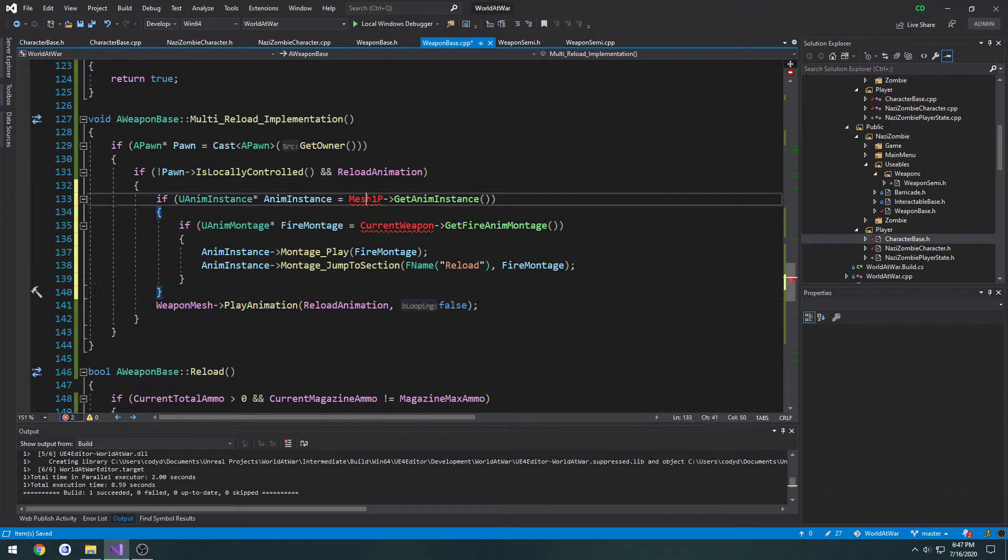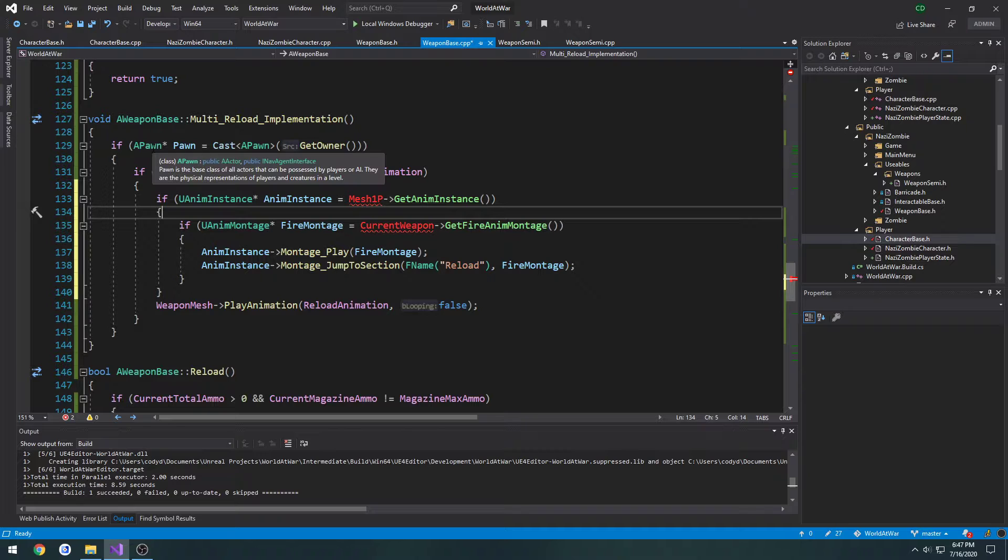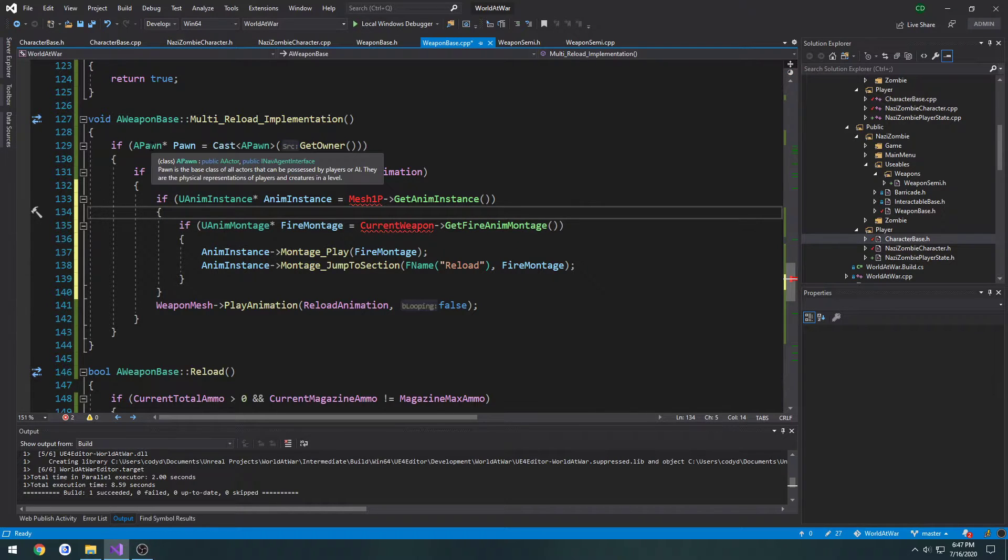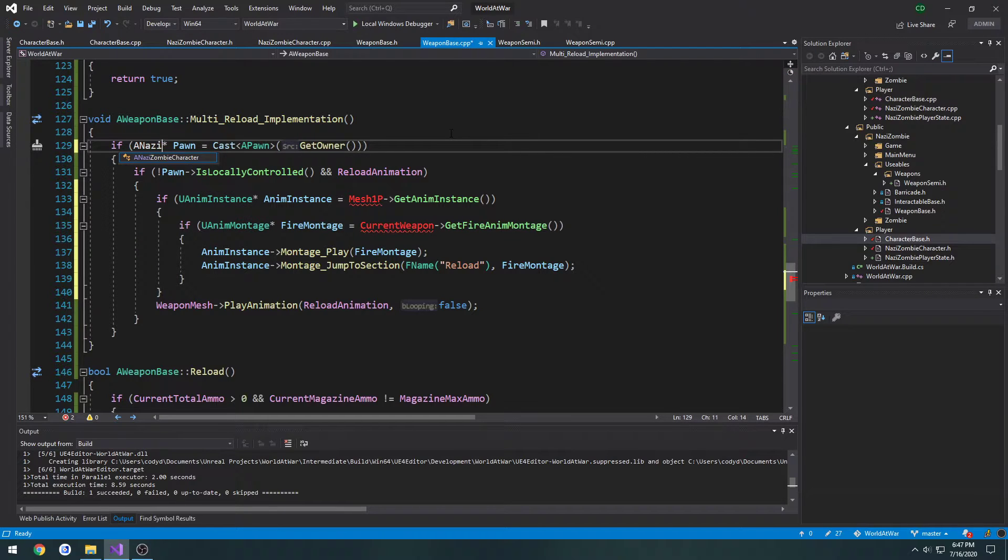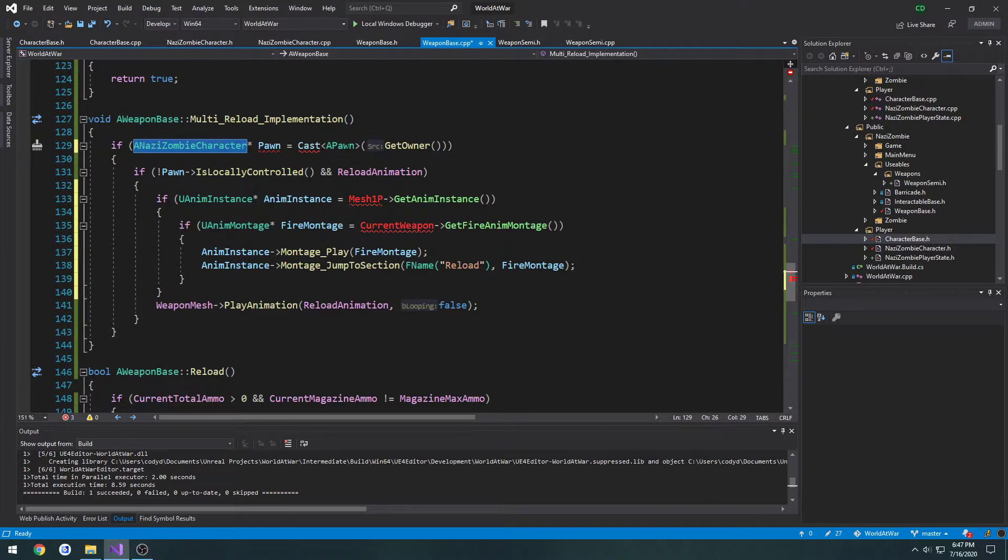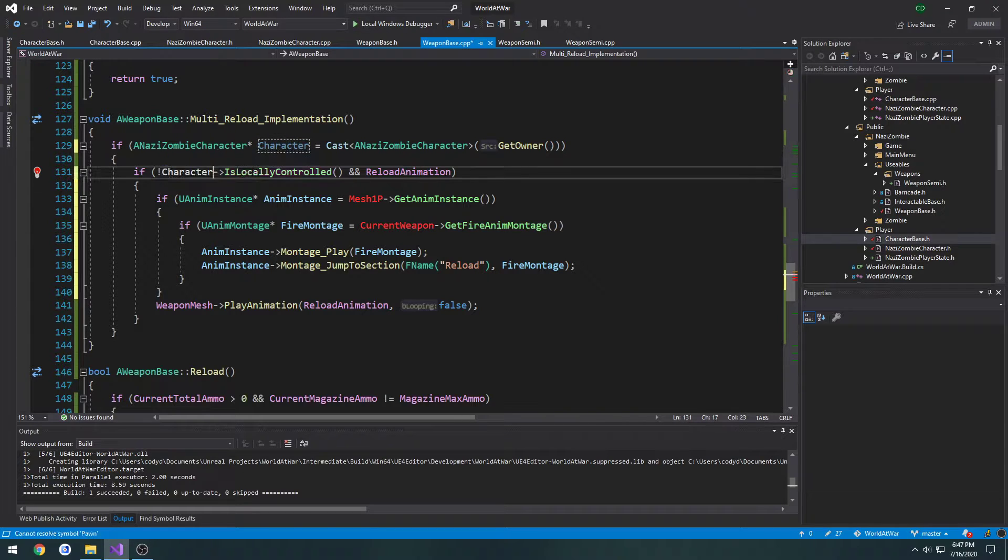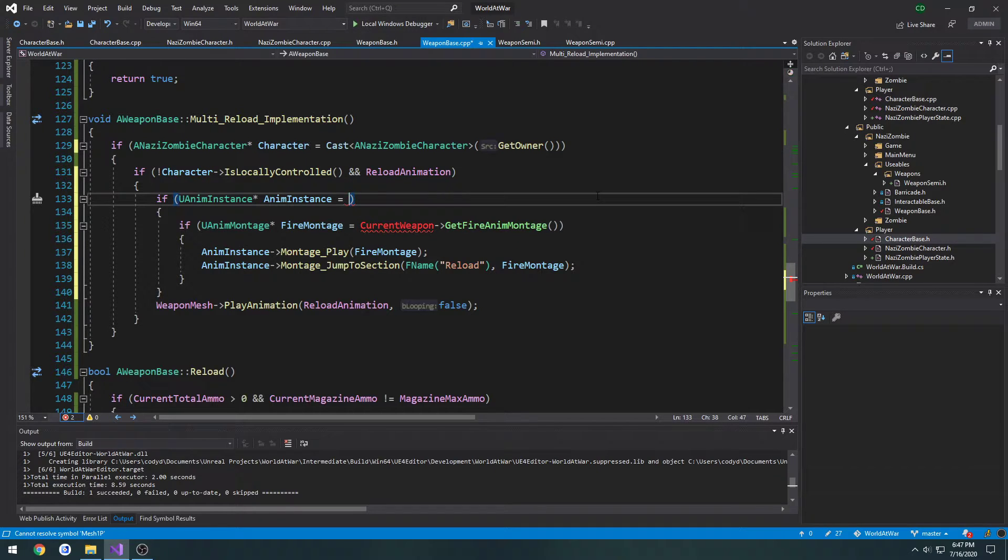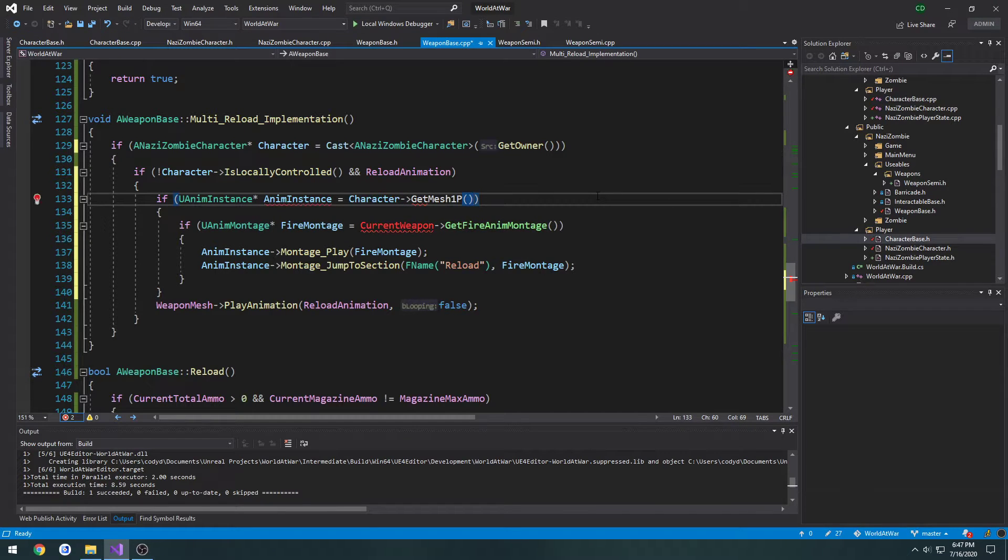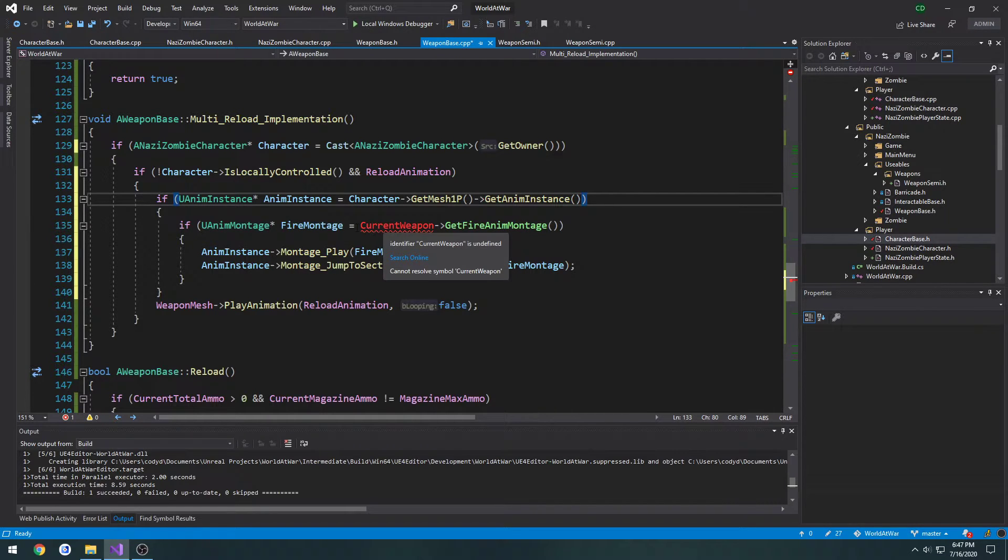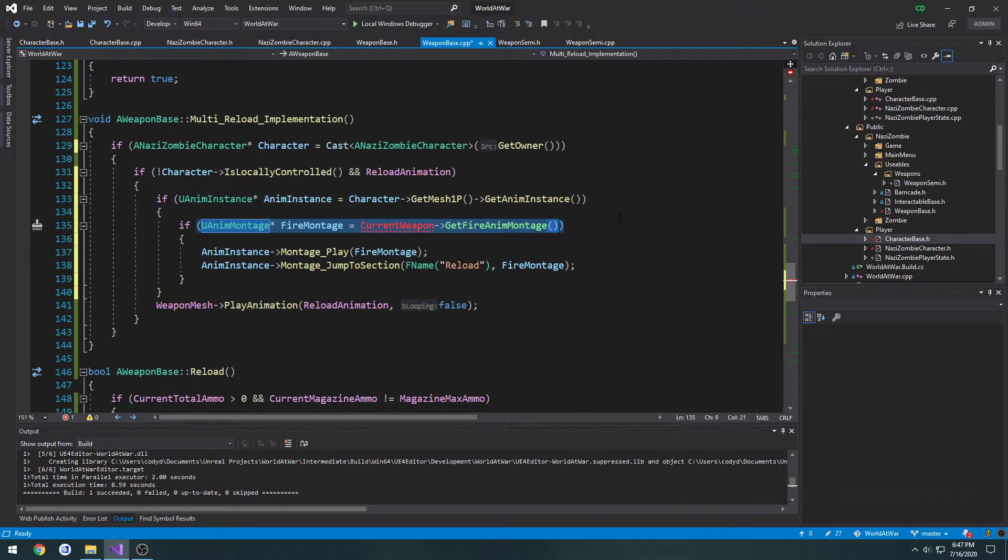Now we need access to the first person mesh. In order to do that, we're going to cast a pawn to a nazizombiecharacter. Let's call it character instead and change all the pawns out to say character. Then we need to get the mesh, so animation instance equals character get mesh first person get anim instance. From here we have our fire montage, so we're going to do if...